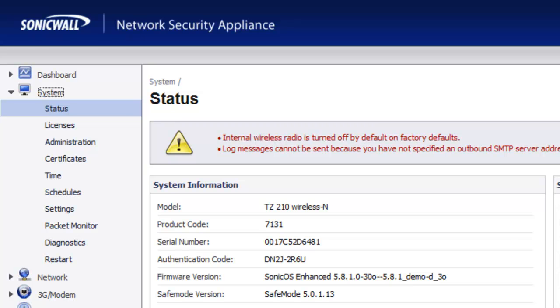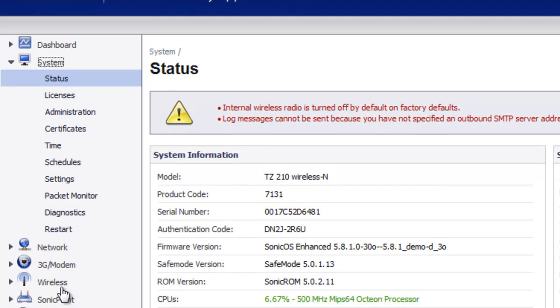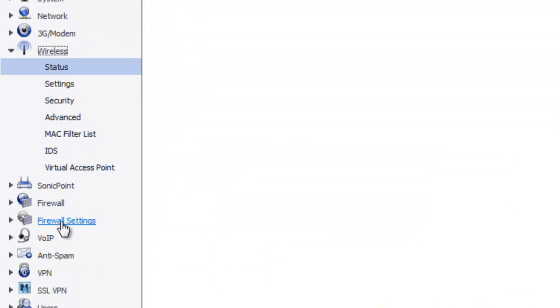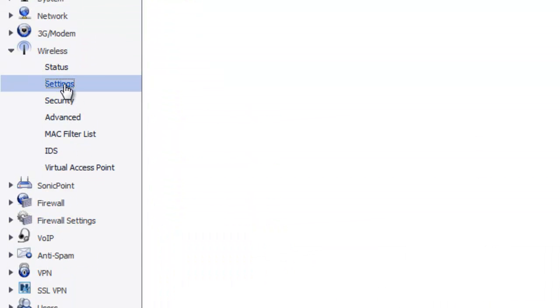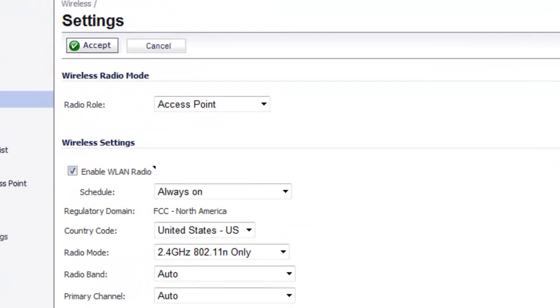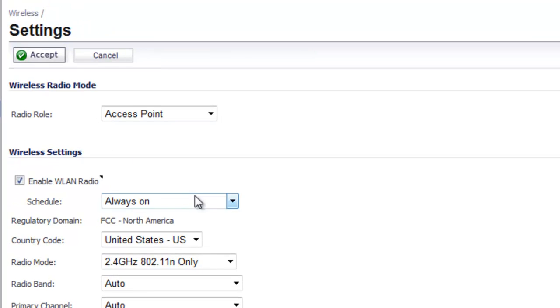So to begin, in the console, we want to go to Wireless, Settings, and under Wireless Settings, there's an option here for Schedule.